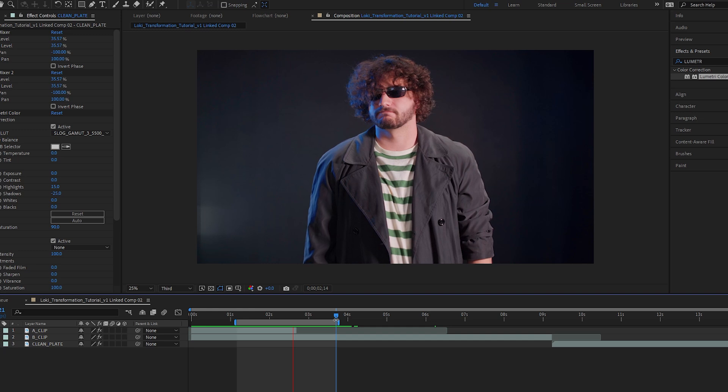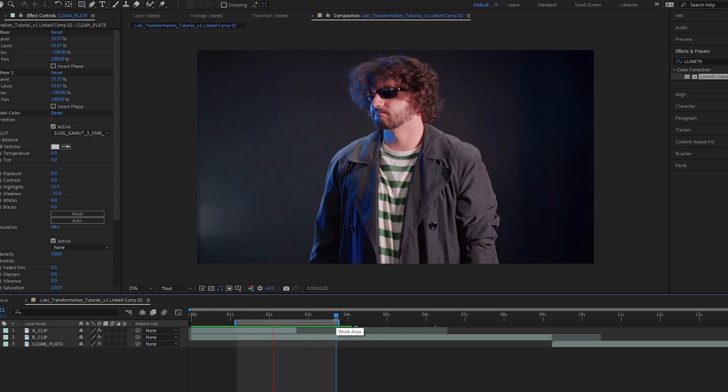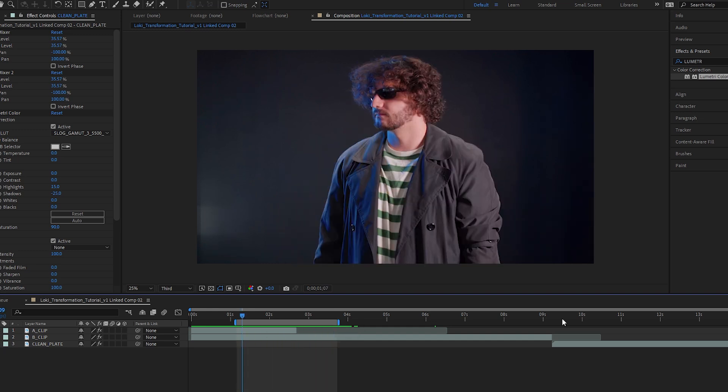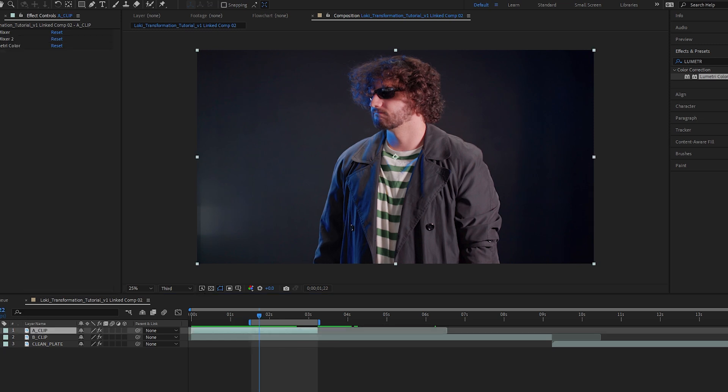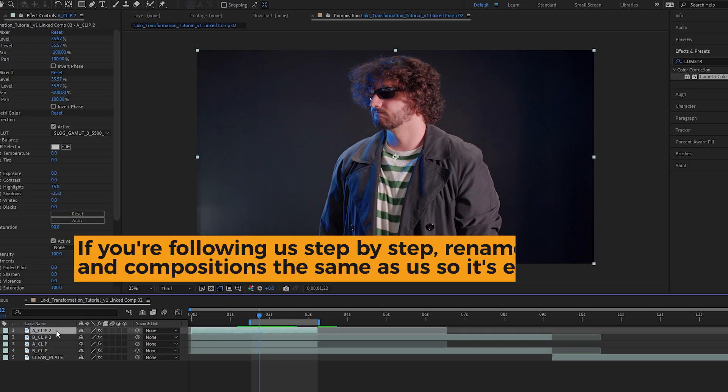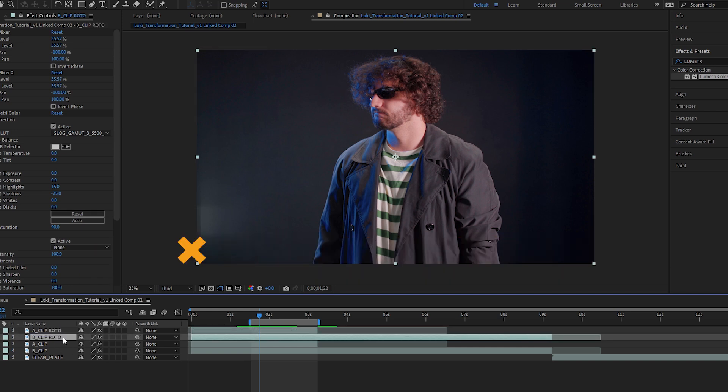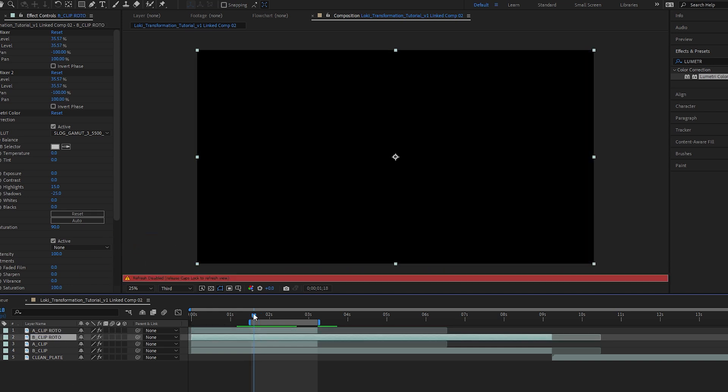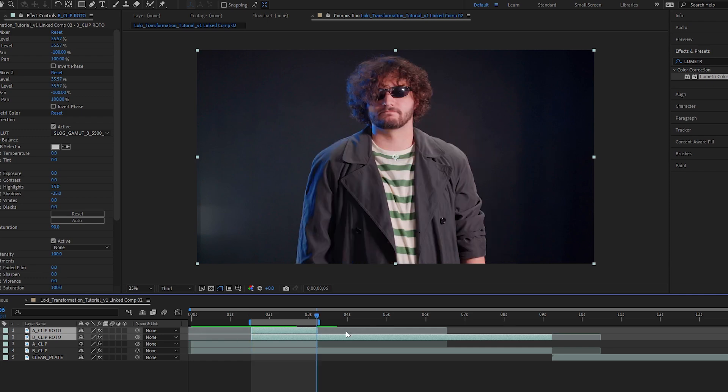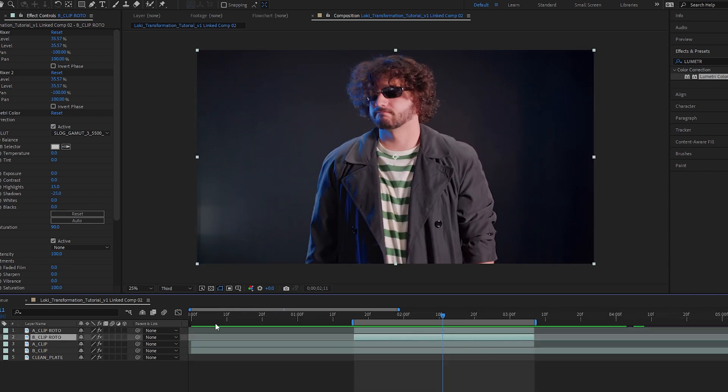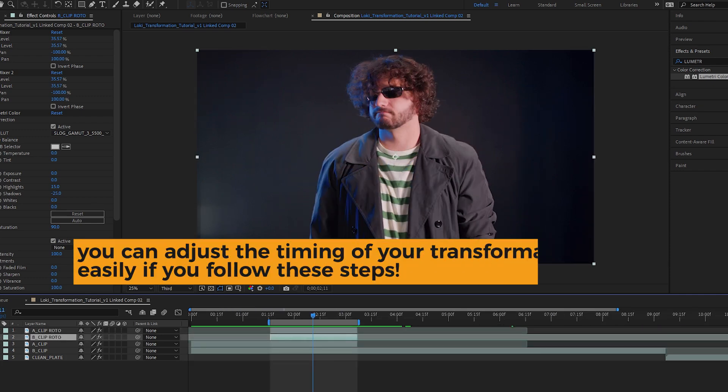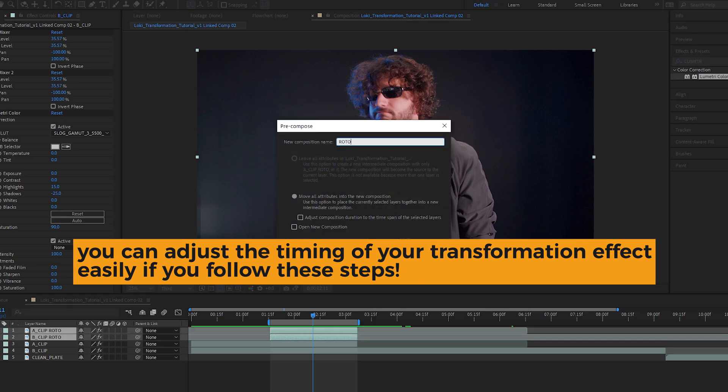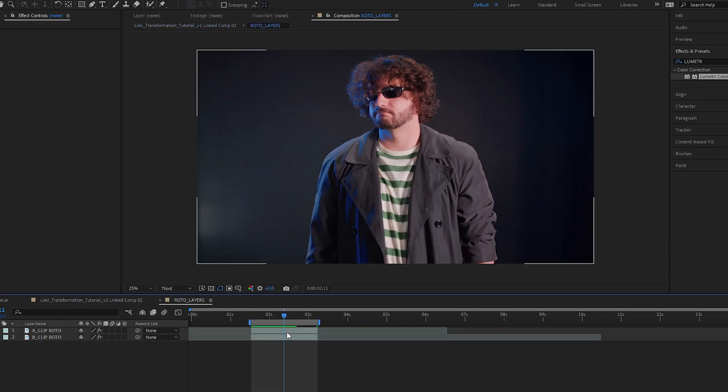Usually right around one second or so seems to work well for this effect. Go ahead and create a copy of each of your character clips. You can do this by selecting them and hitting control or command D, renaming them to stay as organized as possible. Go ahead and trim your roto comps down so they are just as long as the transition. That way you don't have to roto unnecessary frames. Precompose both of those roto layers together and jump into that precomp.